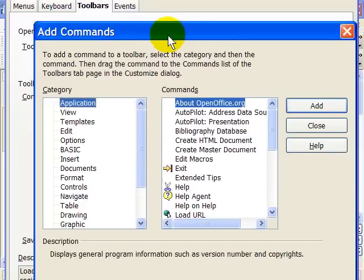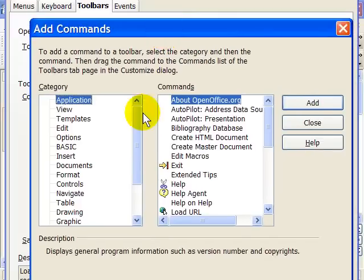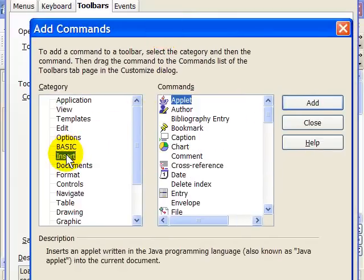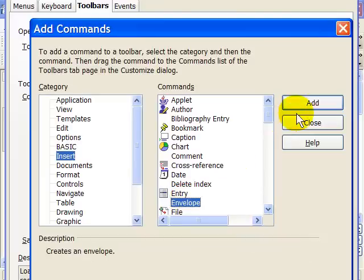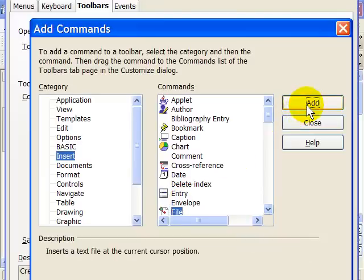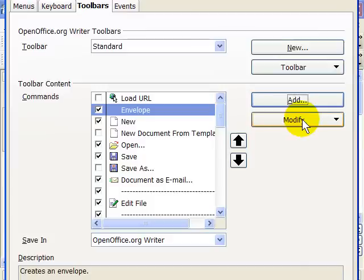When the Add comes up, click on Insert as the category on the left-hand side, and then click Envelope from the right-hand side under Commands, click Add, click Close.